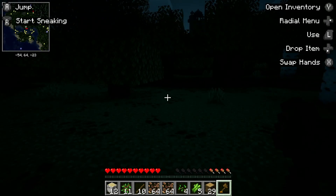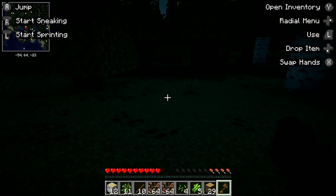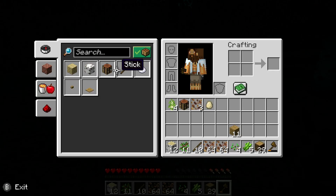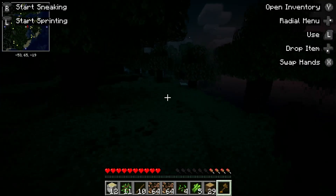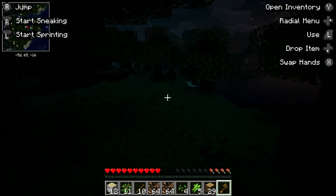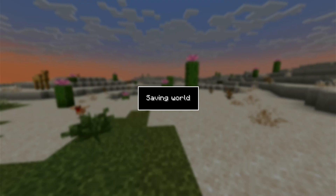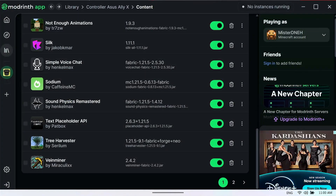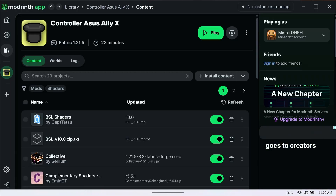It's getting dark out now — I should probably find a cave to hide in since this is just my tester world. Have a nice day! Hope that was helpful to get you set up with shaders on your ASUS ROG Ally in 2025. Bye!